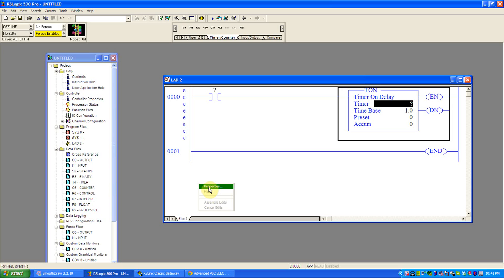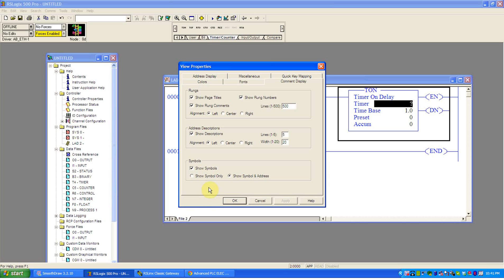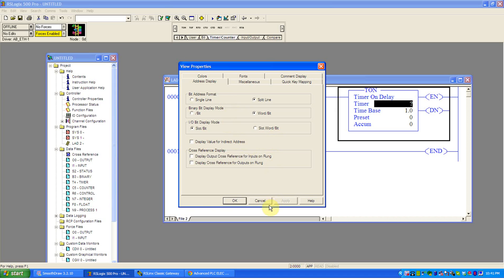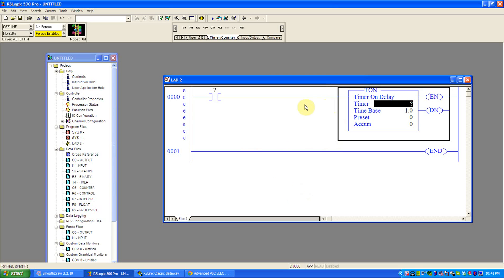People get confused on the address. But if you go right side mouse on the ladder logic and say properties, you'll see you can choose how the address is displayed. Split line, single line, slash bit or word slash bit on IO, meaning stuff that's input, output only, connects to the real world. Do I want slot bit or do I want slot word then bit? It's our choice. So people get confused. I don't understand why mine looks different than his or mine looks different than last week. It's all exactly the same. It's just how we've chosen here to have it represented in this logic here.